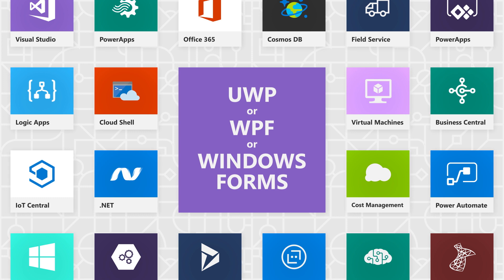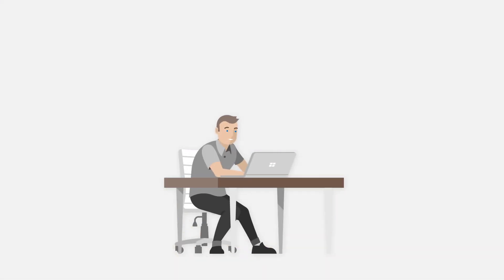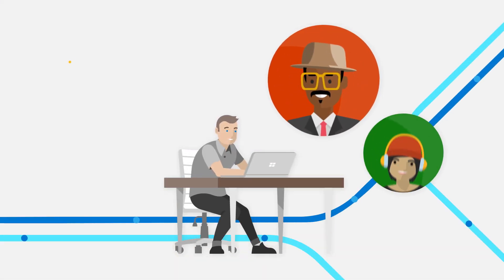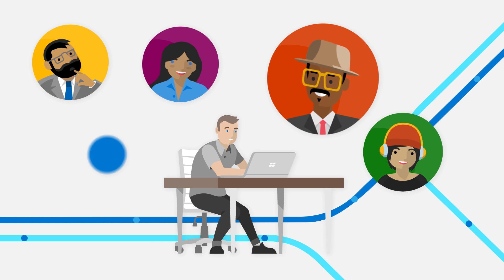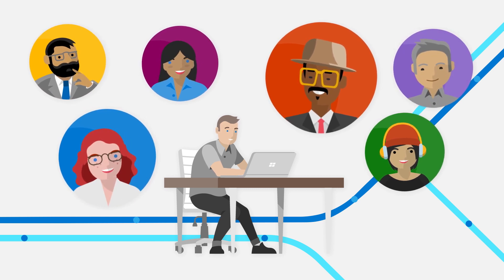Want more personal instructor-led training? Microsoft Learn can connect you with a variety of qualified learning partners to take your technical skills to the next level.